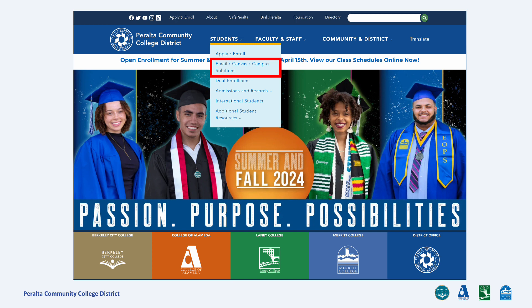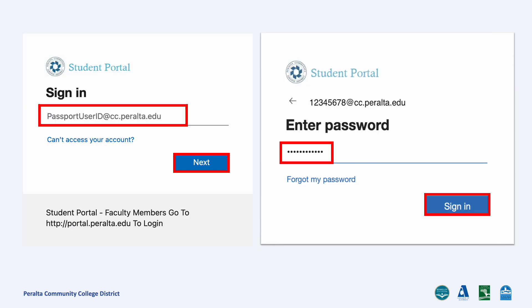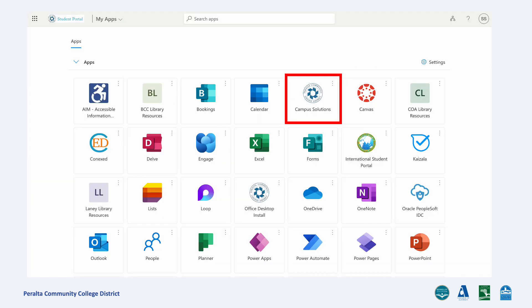Go to Peralta.edu. Under Students, click the email/canvas/campus solutions link to access your student portal. Log in with your Peralta email address and password. Once you are on your student portal dashboard, click the Campus Solutions tile.